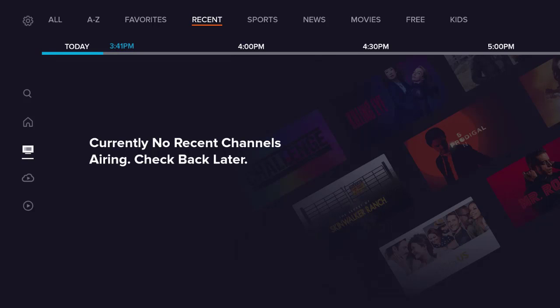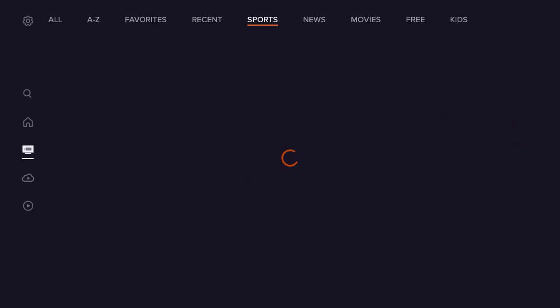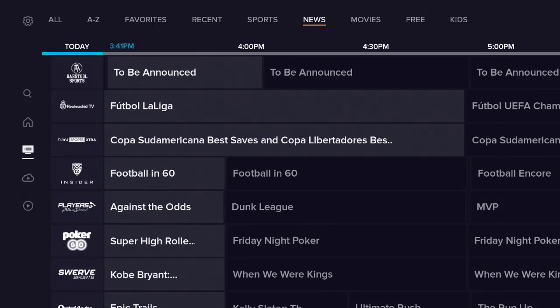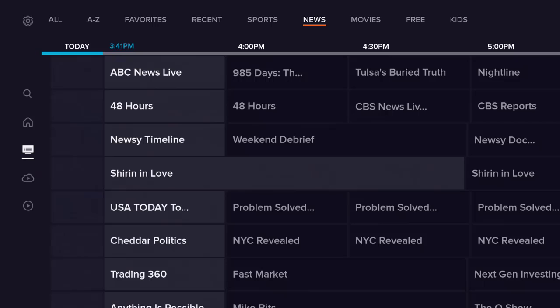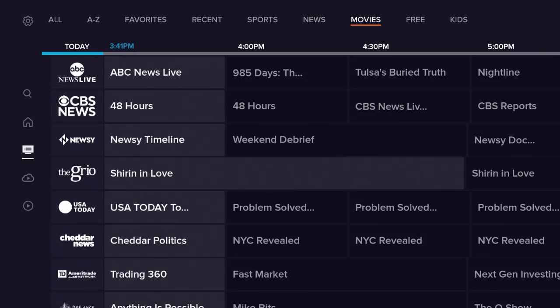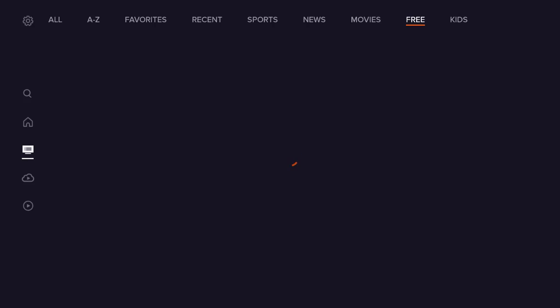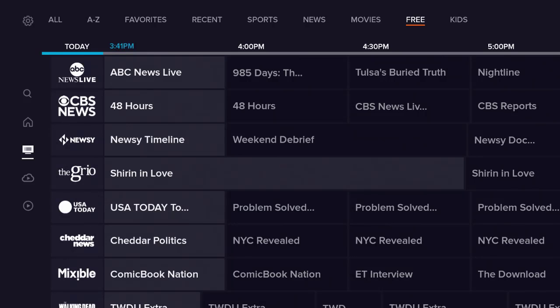You see all the channels that are here under Free. As I go down, this is all free on the Sling Free. There's over a hundred channels of free TV, so you can see that it's all right here.